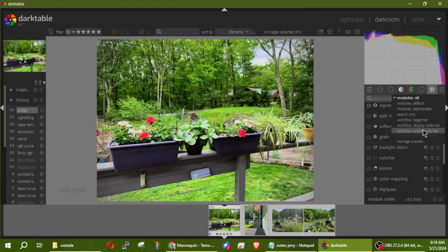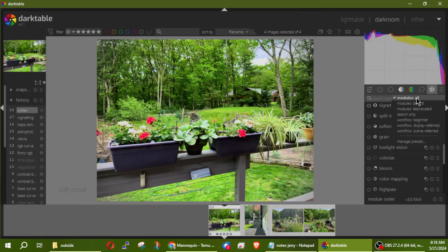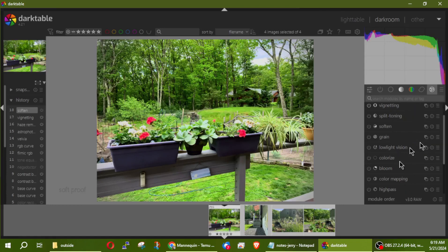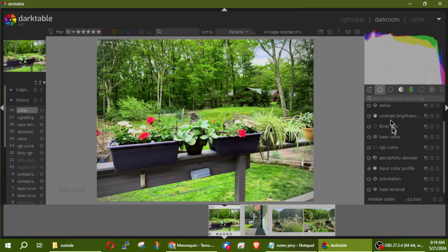Looking at all modules, they have workflow options: beginner, display-referred, or scene-referred. The beginner workflow is pretty good but I just like to see all my modules. Let me go back to the power view — you can see these are all the things I have applied to this picture.